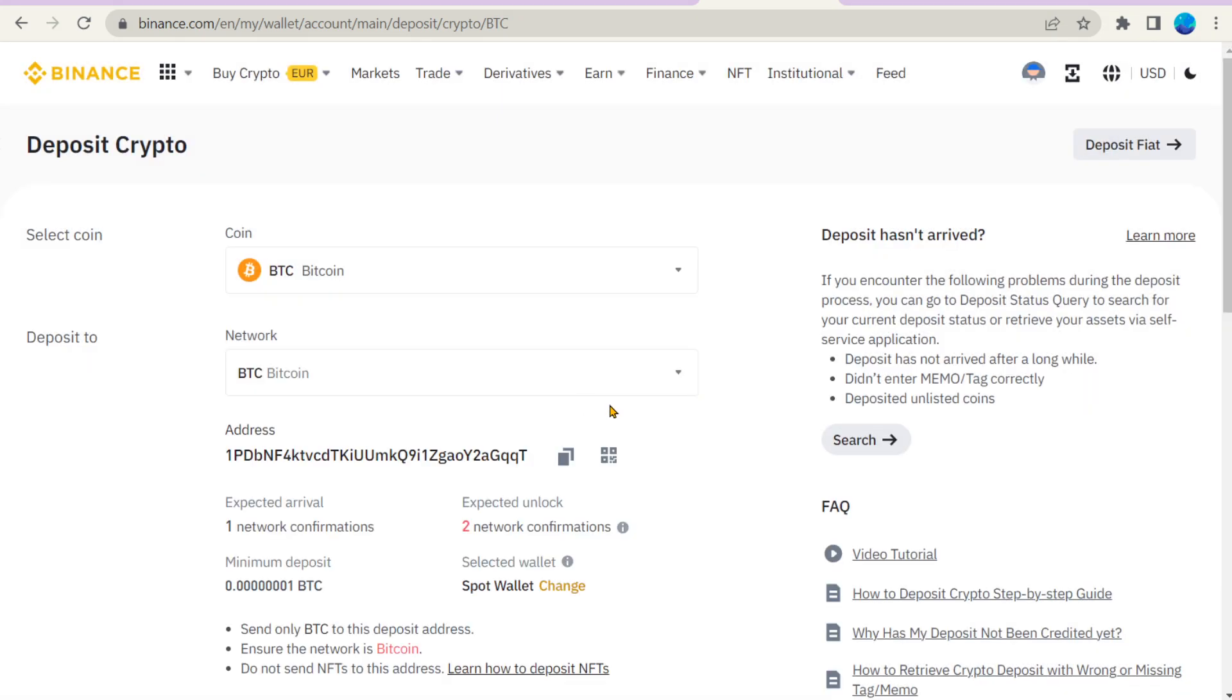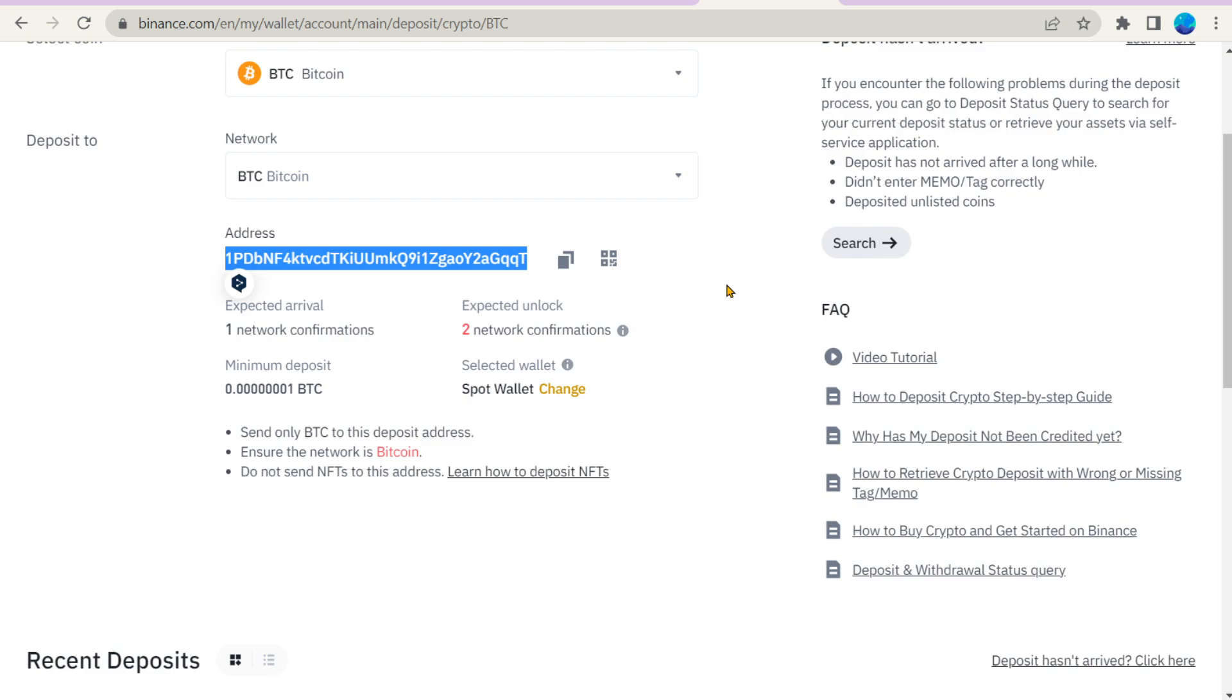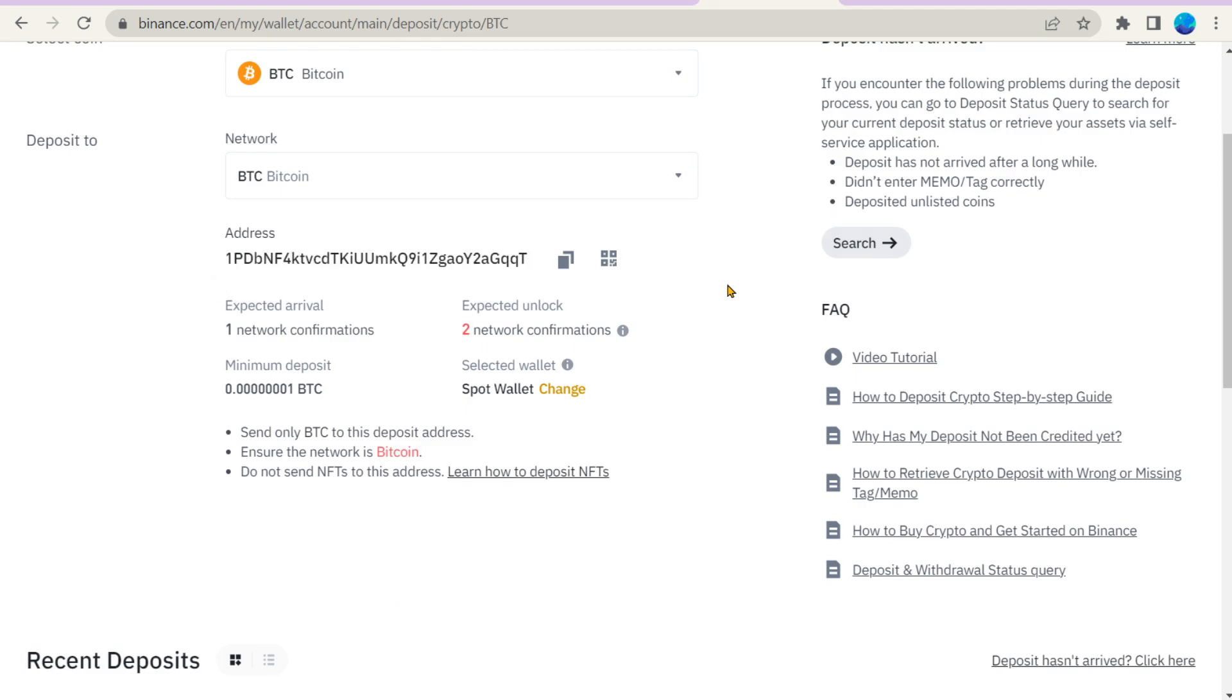When the desired cryptocurrency for the deposit and network are selected, you will receive a personal unique wallet number. You can deposit crypto to Binance, then sell it and withdraw it to your bank account.